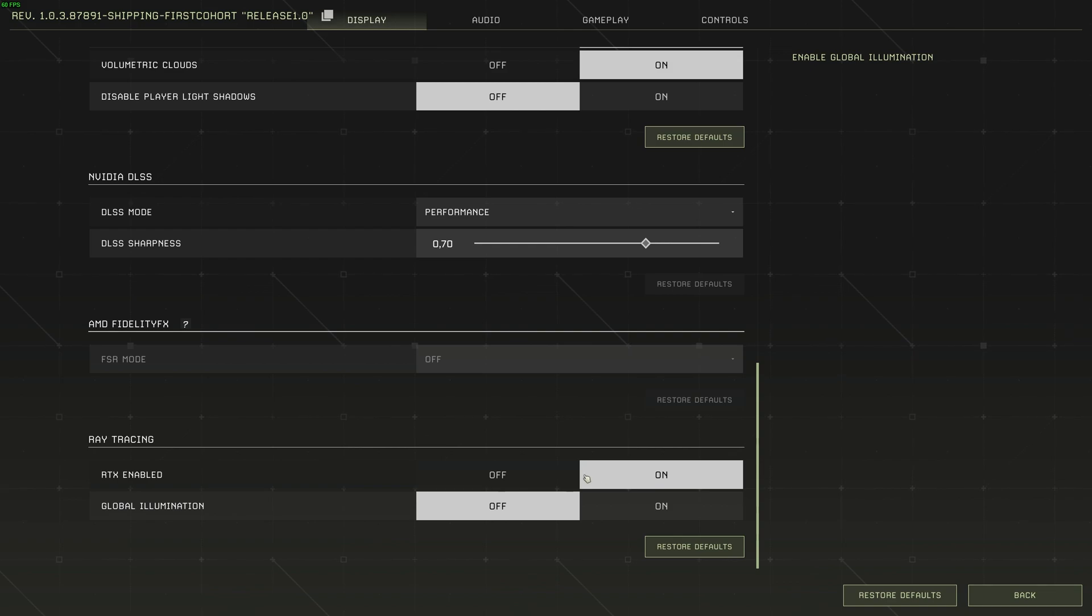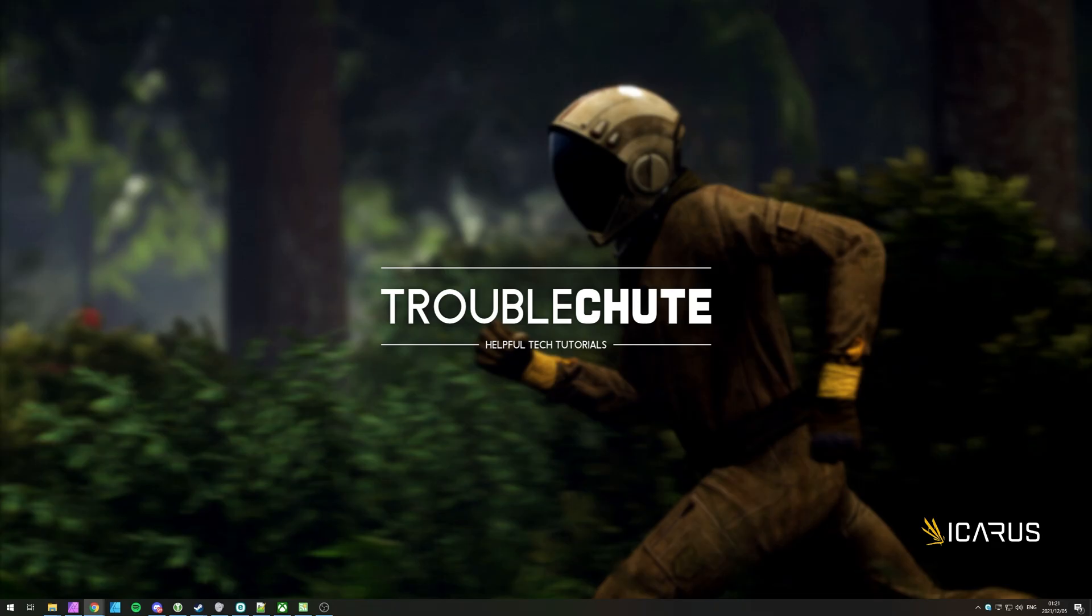That's the simplest solution - running it in DirectX 12 mode. Though for most people, this should be enough.